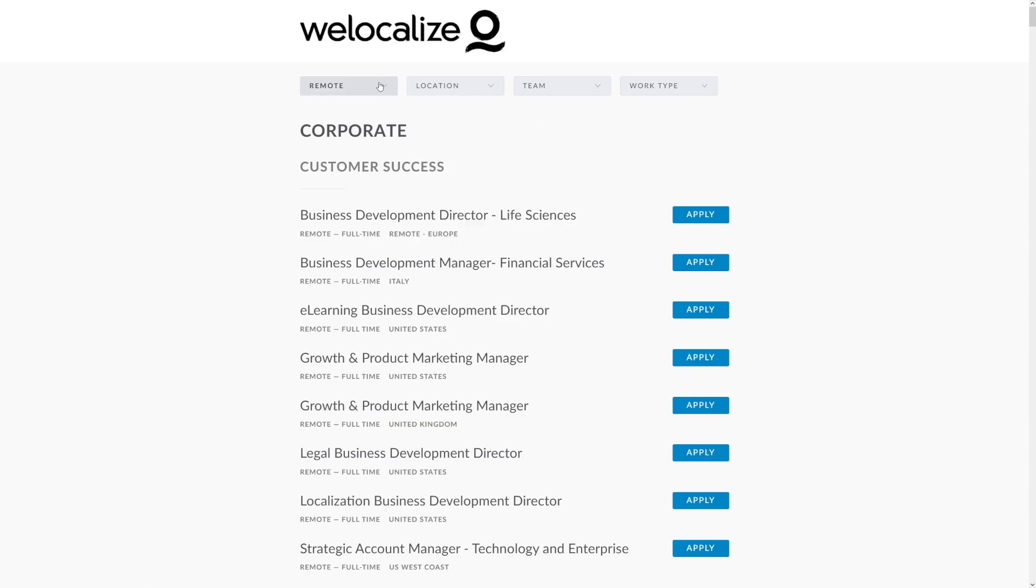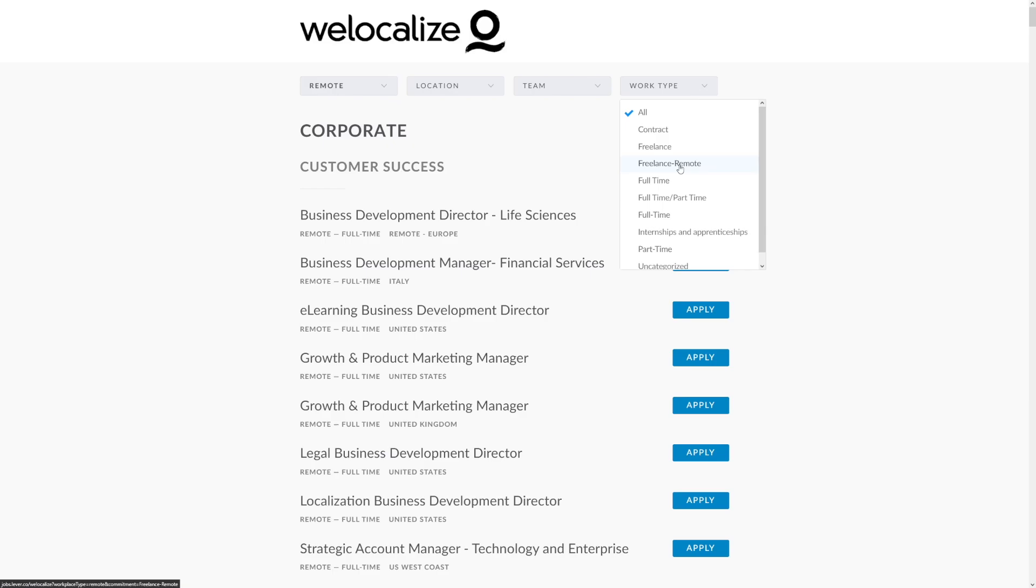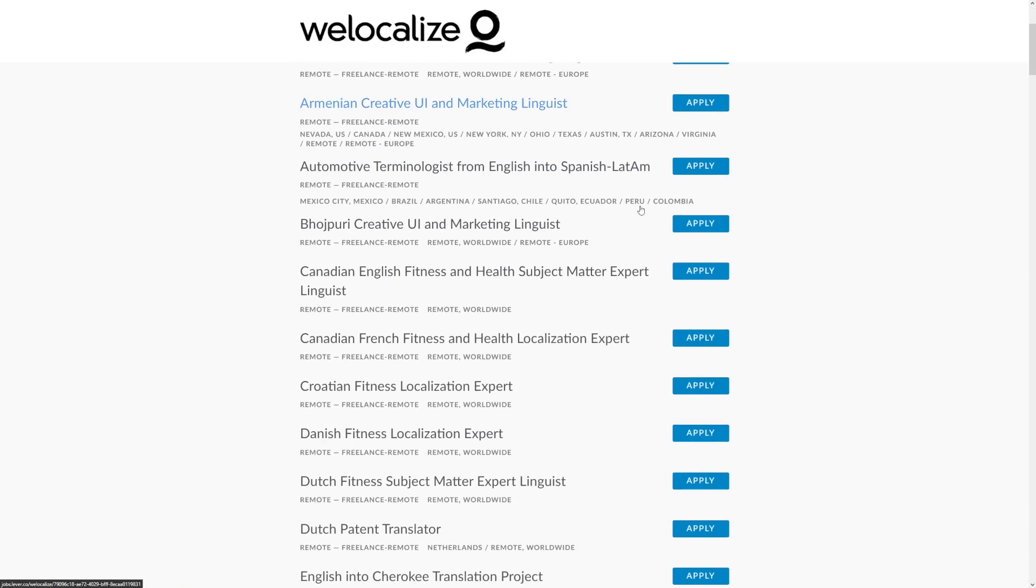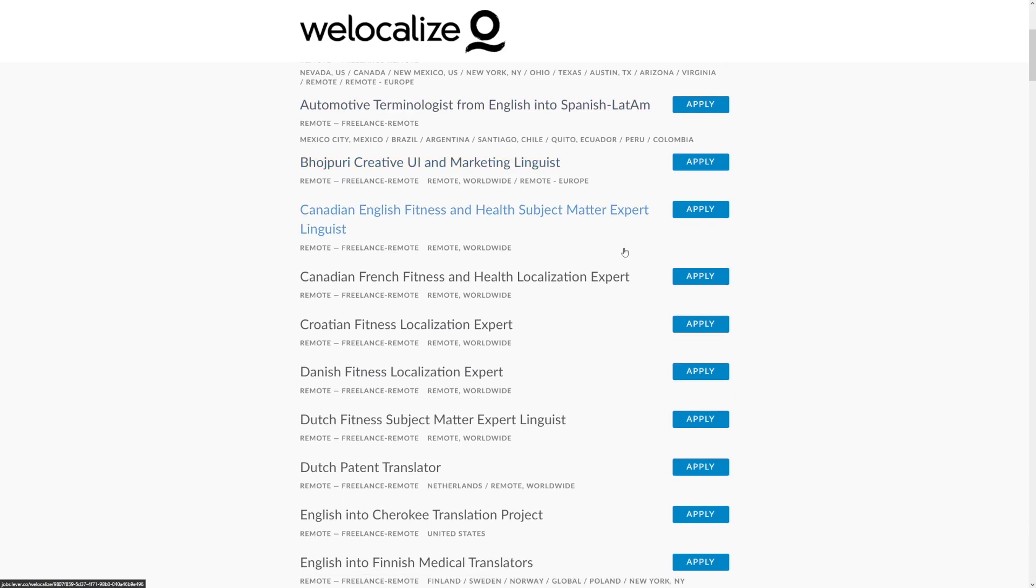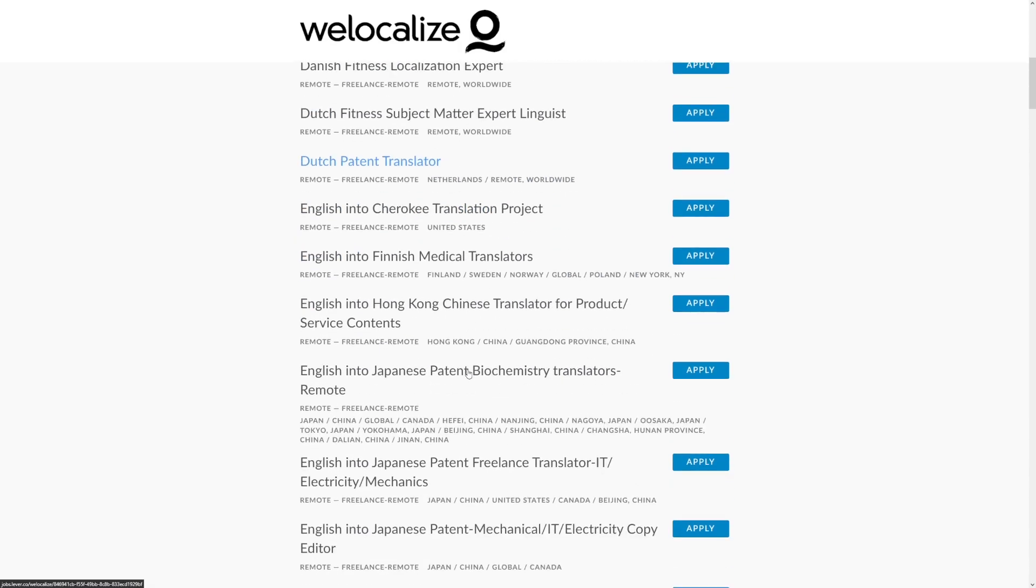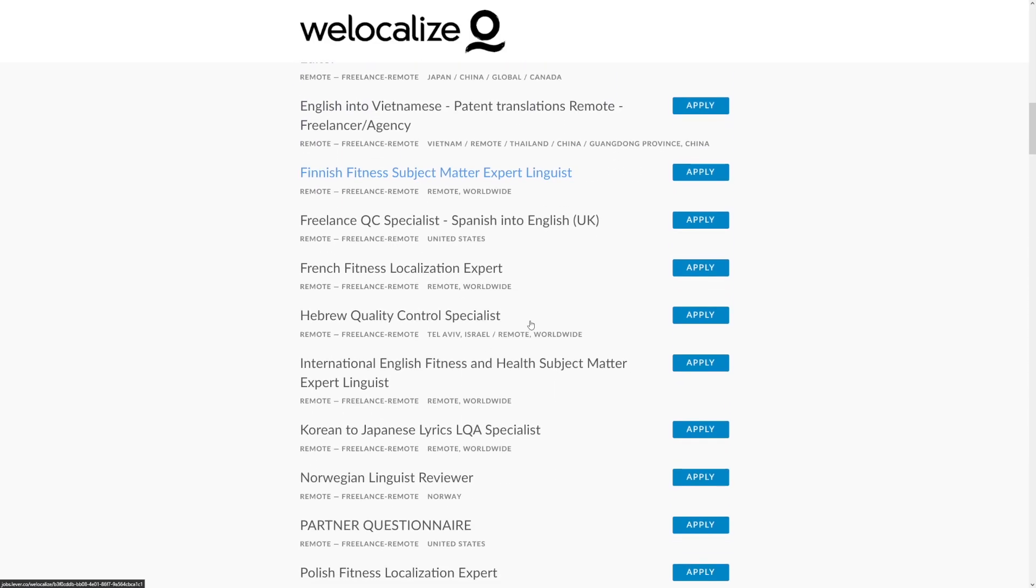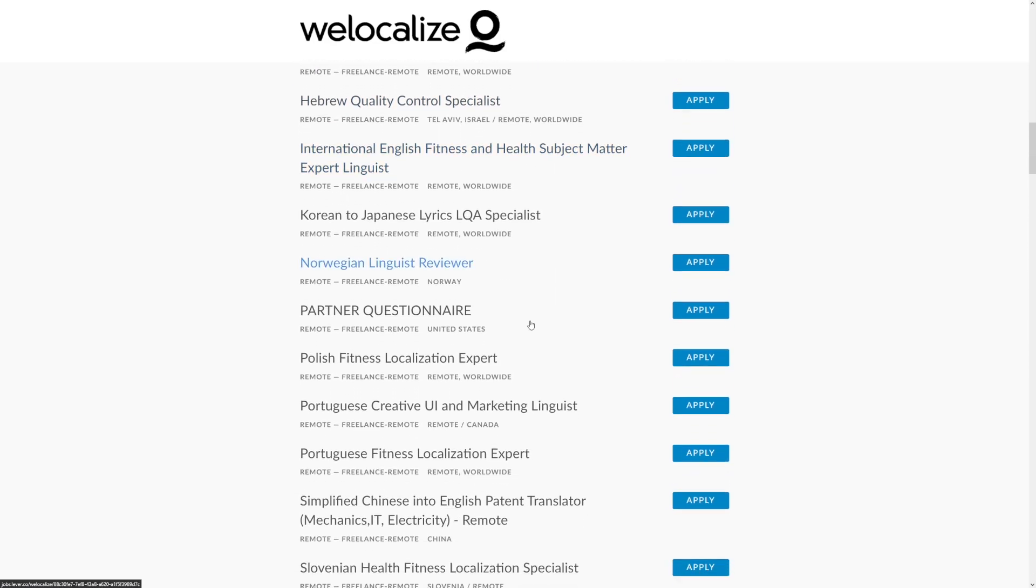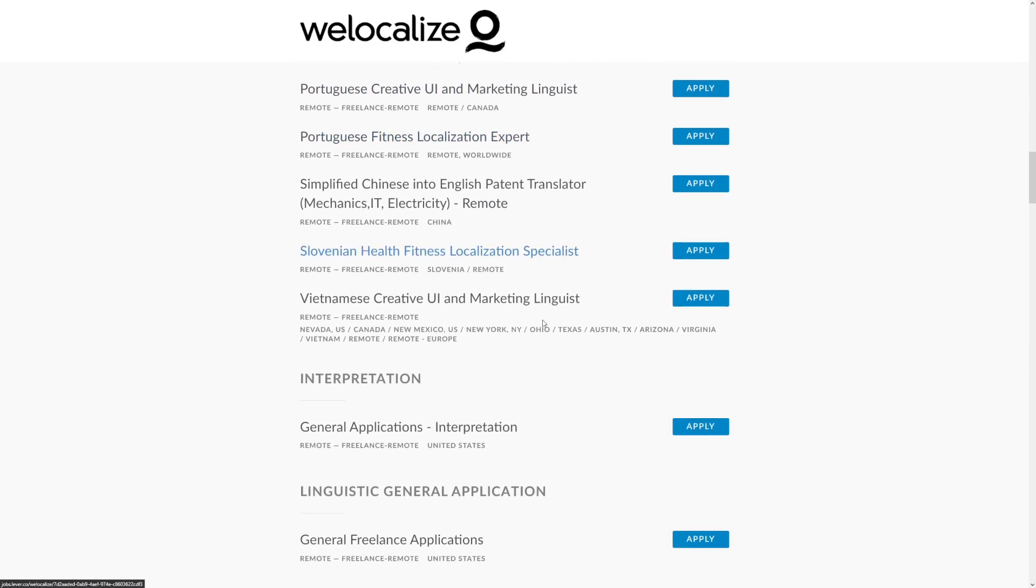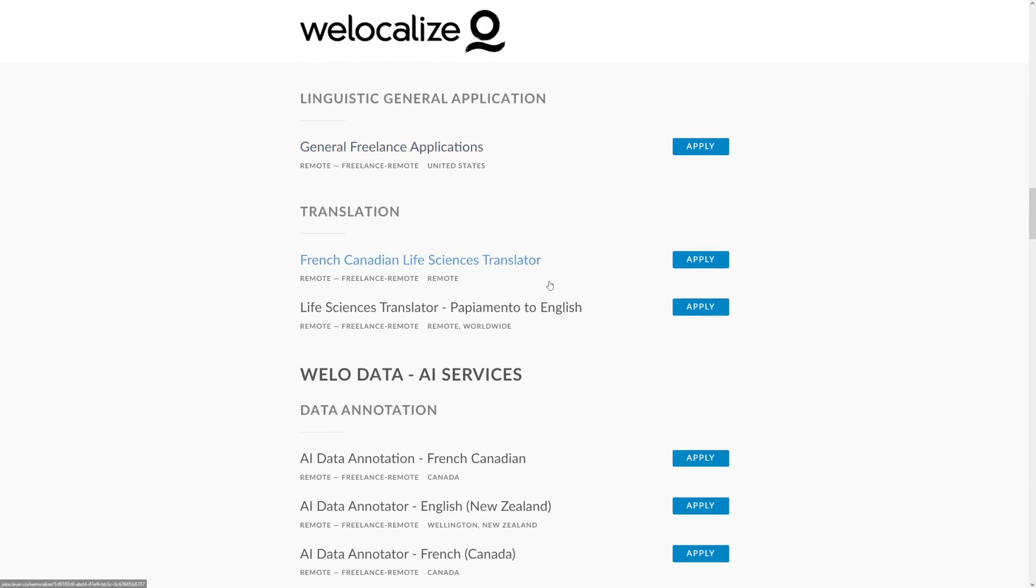All you have to do is select remote and work type. You've got contract, you've got freelance - freelance remote is the one that you have to choose. When you get it, you can see there's going to be a lot of these agency opportunities and different, sometimes weird jobs. You can be a Danish fitness localization expert, or Dutch, or Japanese - there's a lot of country-separated things and a lot of opportunities.